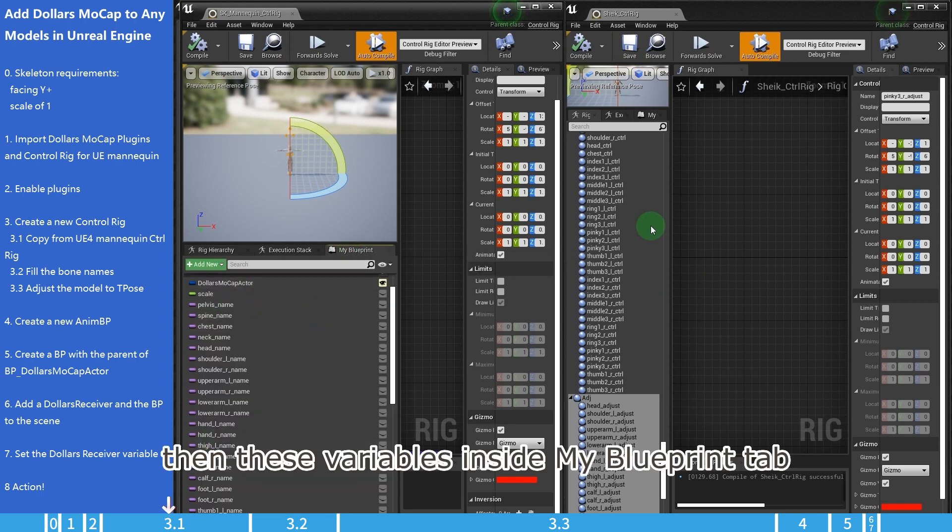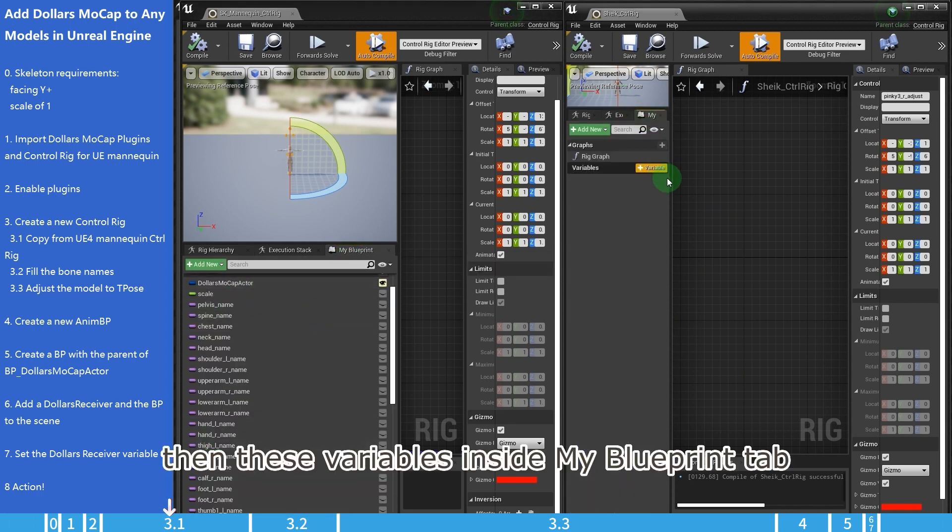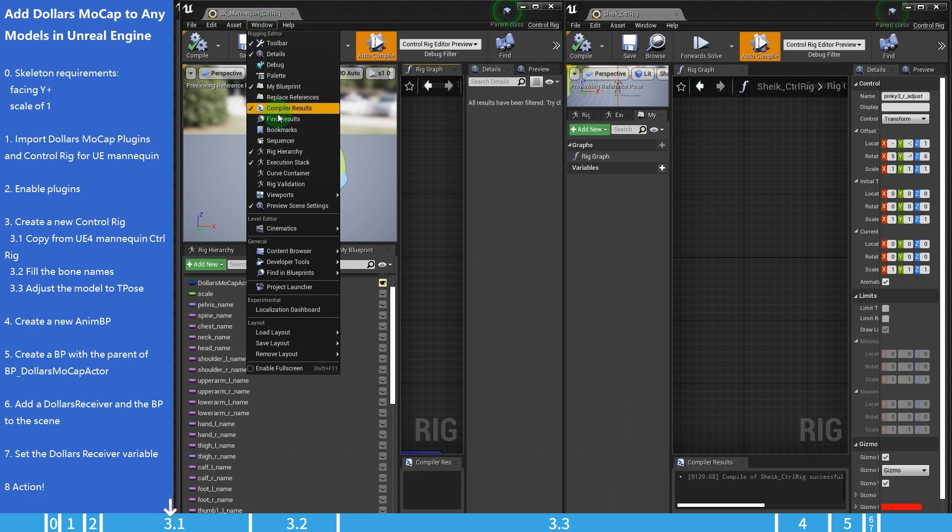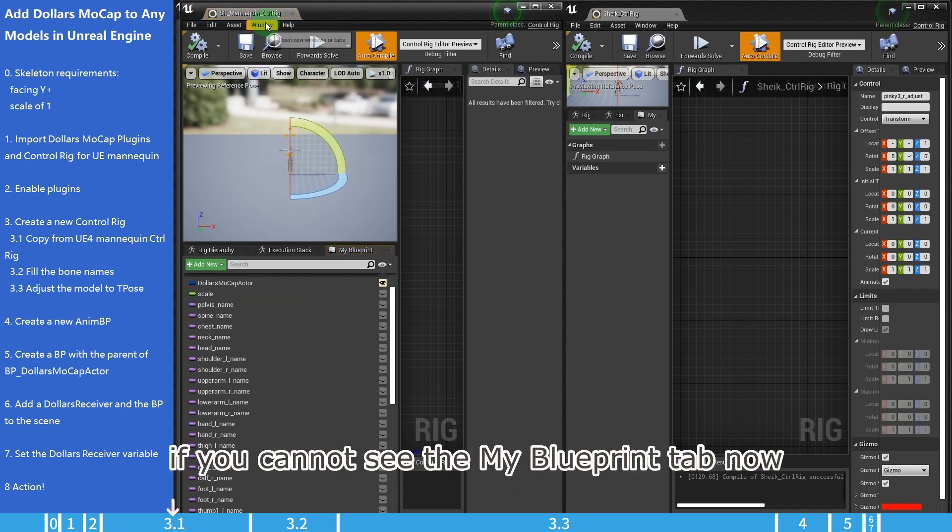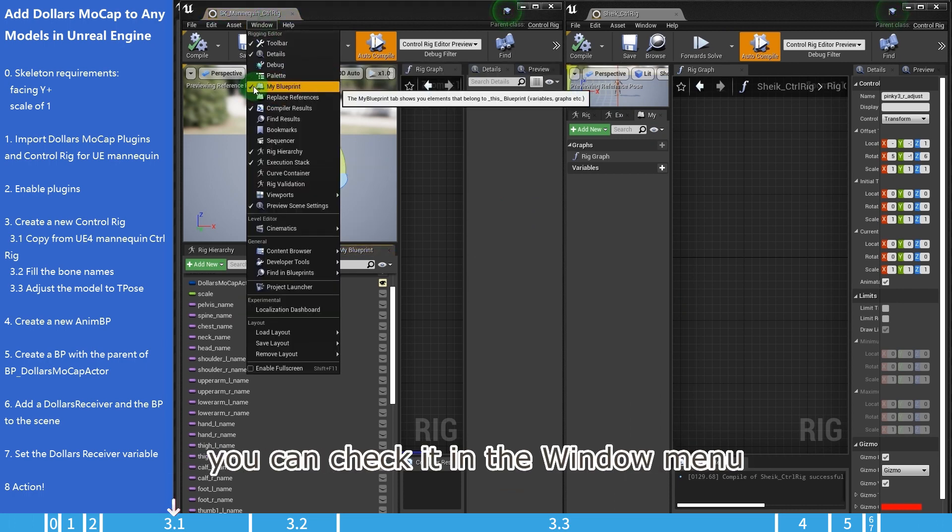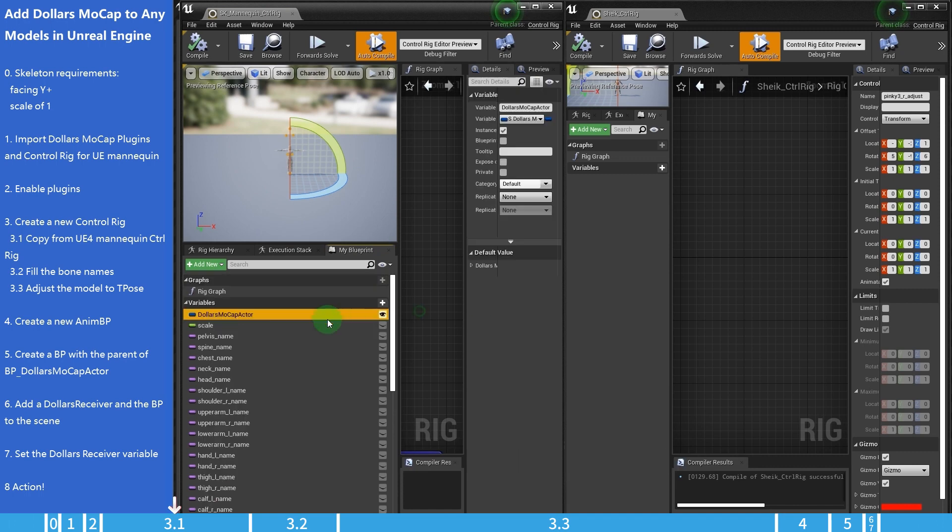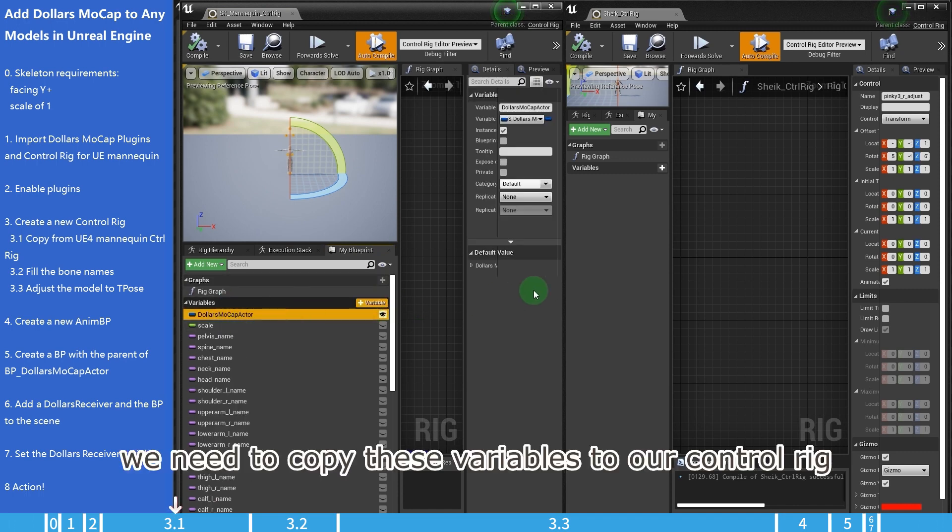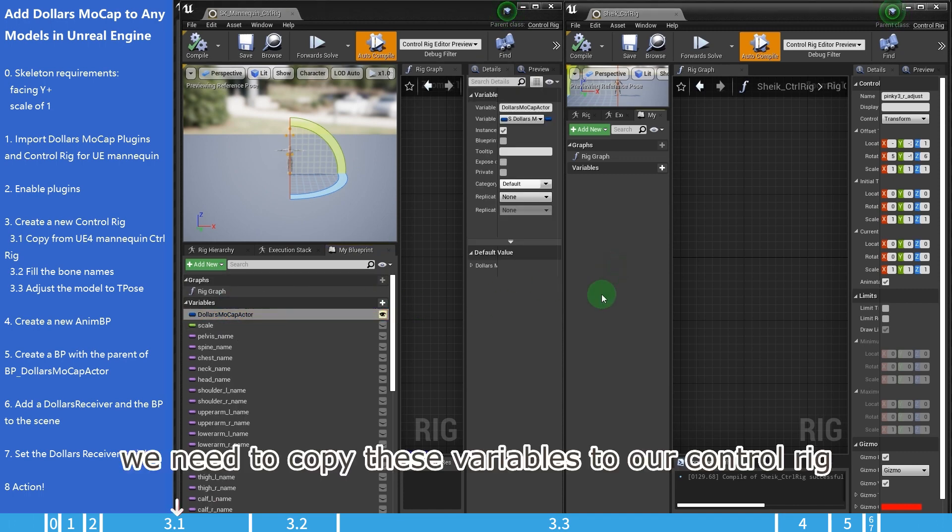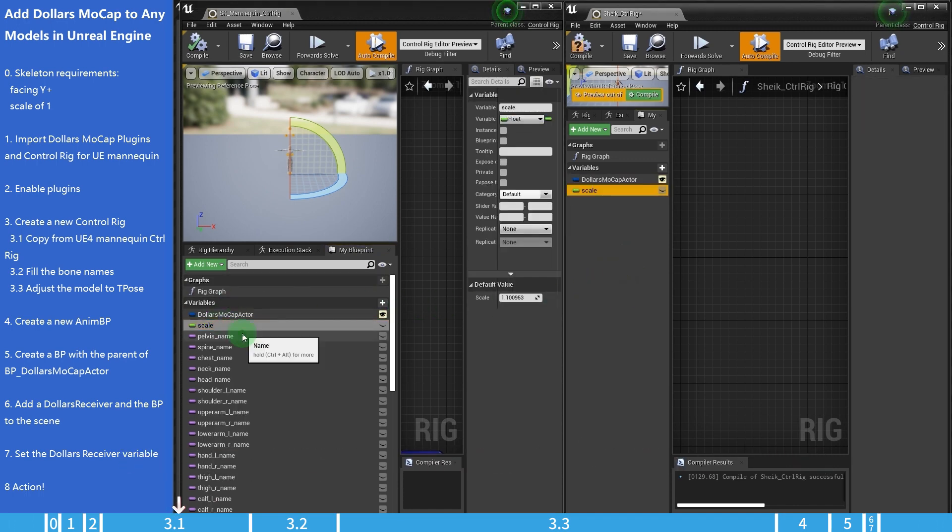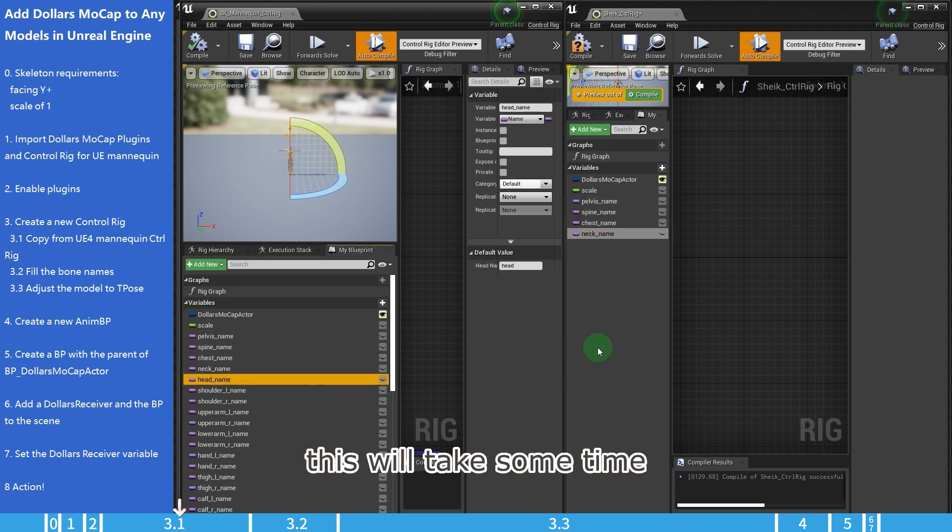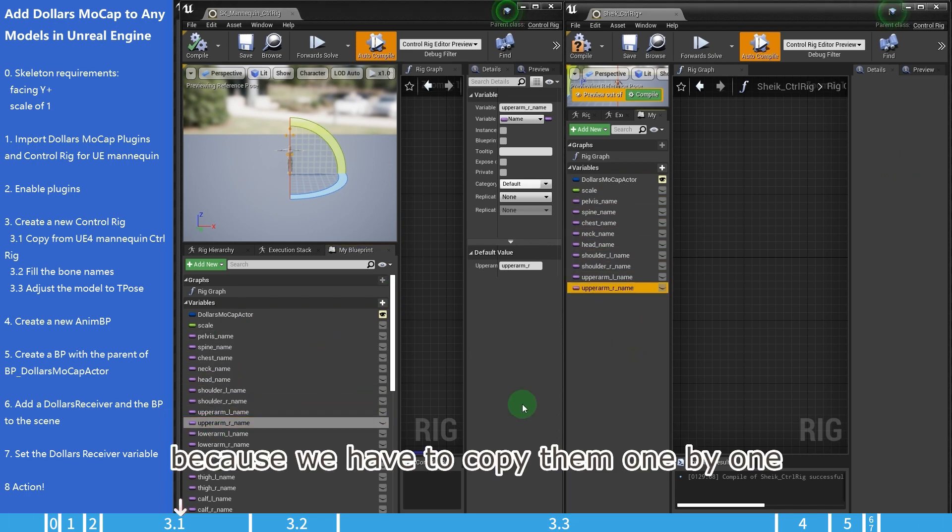Then these variables inside My Blueprint tab. If you cannot see the My Blueprint tab now, you can check it in the window menu. We need to copy these variables to our control rig. This will take some time because we have to copy them one by one.